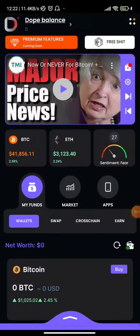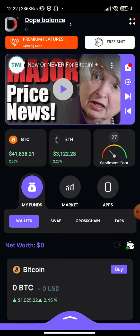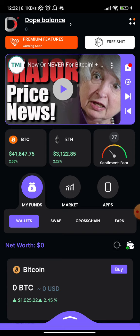Welcome to my YouTube channel where I teach about online and offline hustles. On your screen right now is the Dopamine app, and in this video I'll teach you how to claim some free NFTs using this app. The first thing you need to do is get this app — I'll drop a link in the comment section and also in the description so you can use the link to download it.